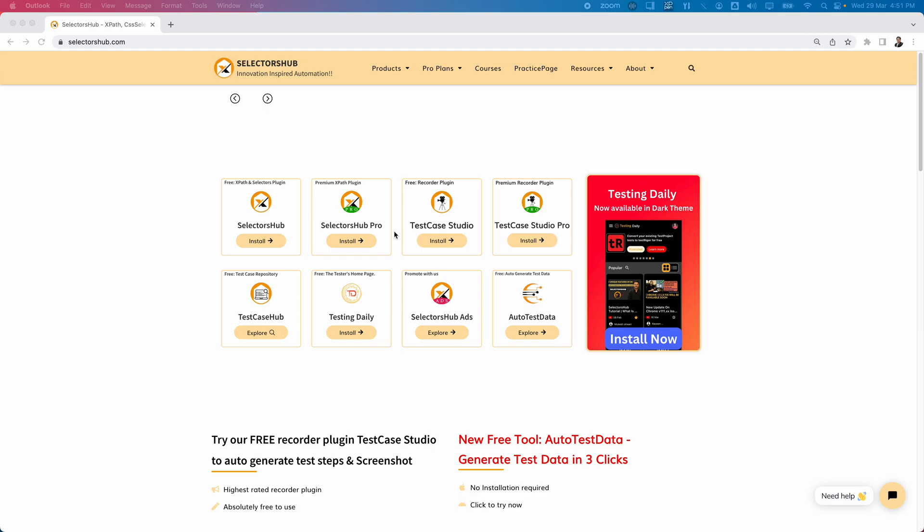In the plugin, you can find testing-related content from various YouTube channels, blogs, and forums — all as a feed. You can make it your browser home page, so as soon as you open a new tab you immediately see the Testing Daily home page with the latest videos, latest blog articles, and new discussions related to software testing tools and automation — all in one single place.